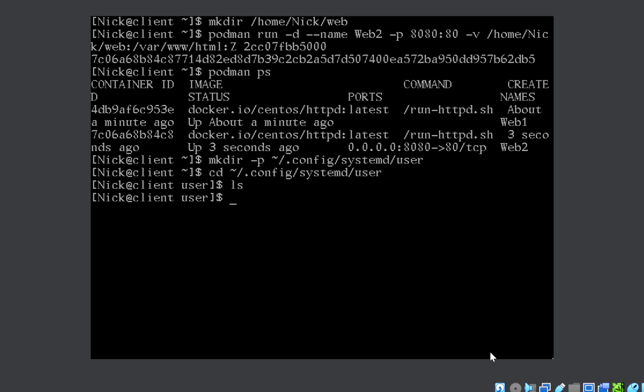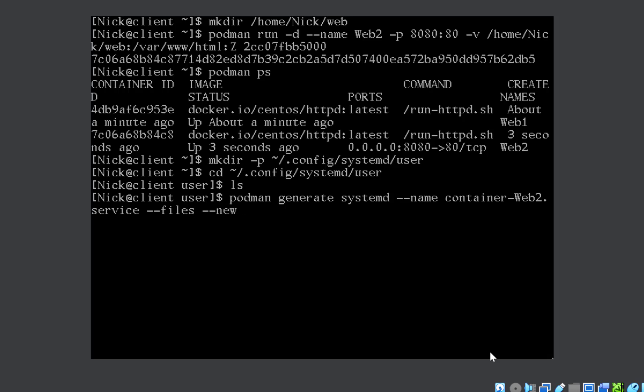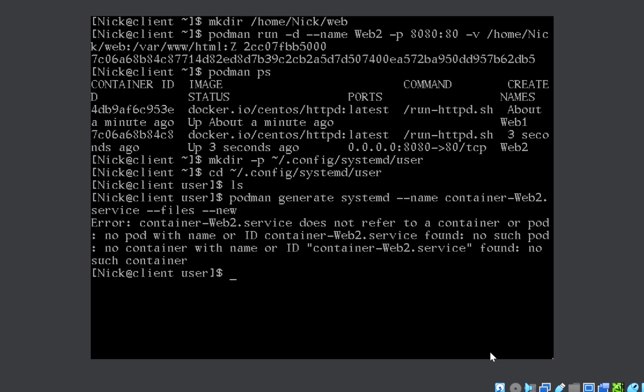Now you need to run the command podman generate systemd --name and then whatever name of the service is mentioned. Let us suppose it is container-web2.service, --files --new. Very important arguments: --files --new.